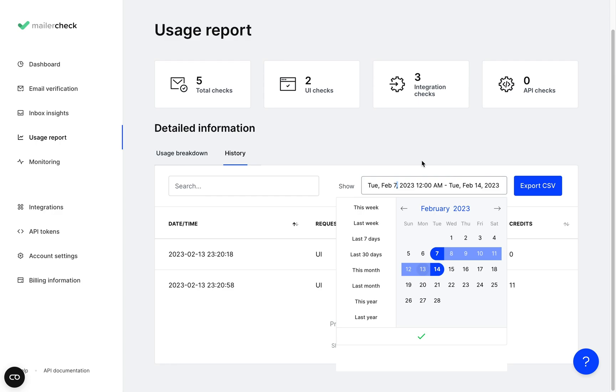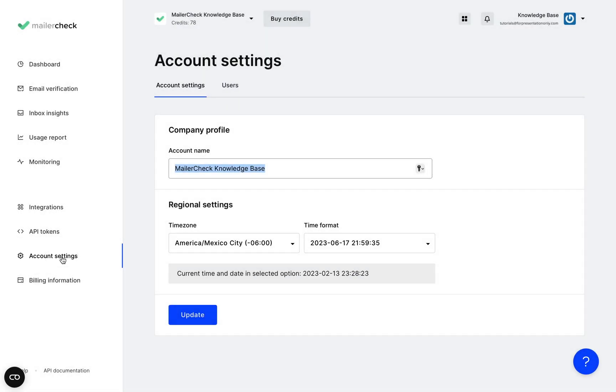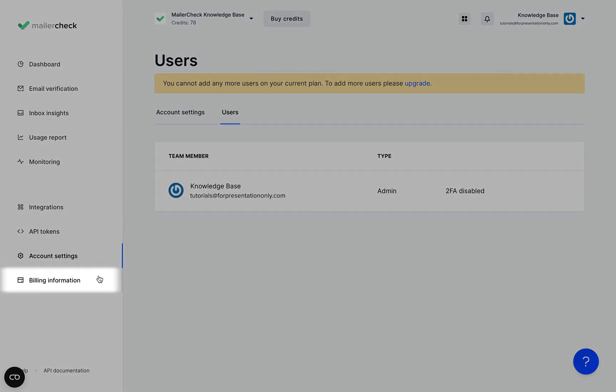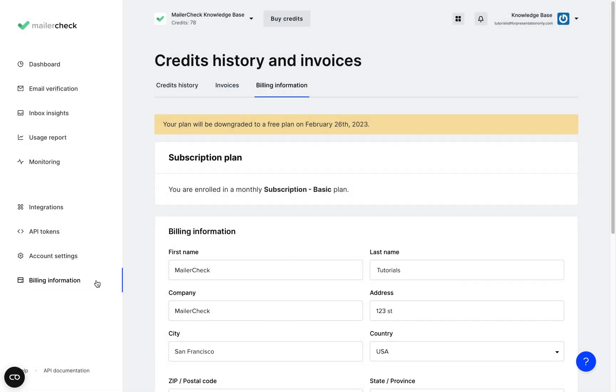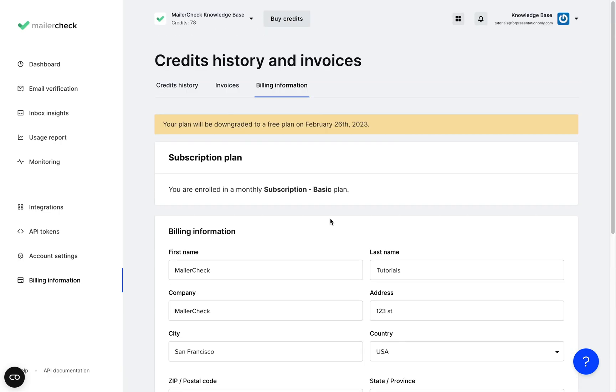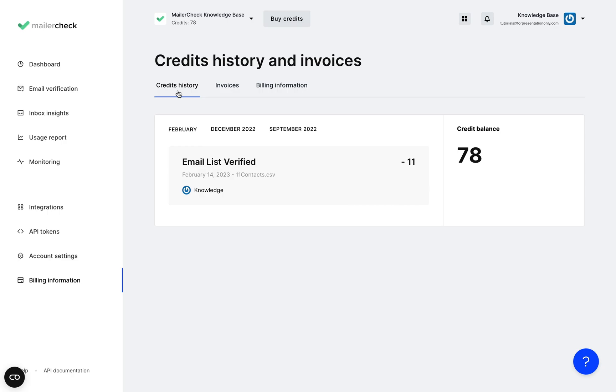Next let's have a look at settings. Under account settings you'll find your company information, time zone settings, and you can also manage the users in your account from the users tab right here. All of your billing information will be here in the last page where you can add your billing details, payment methods, check and download your invoices, and check your credit history.